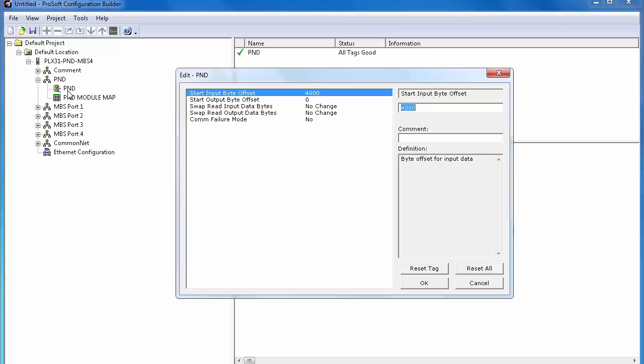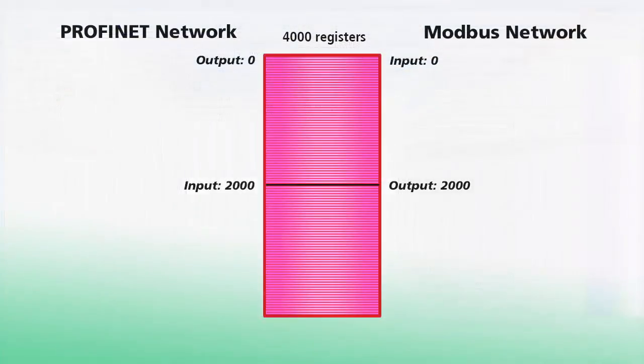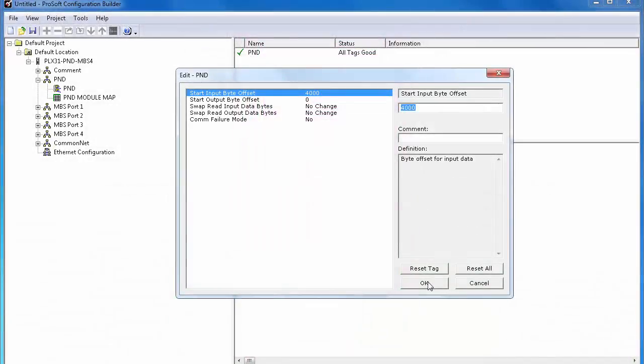Here you can see the input and output for the byte offset inside our database. Essentially, we're selecting the size of the input and output sections for our internal database and where we want them to begin. A byte is half a word, so the input byte offset of 4000 is word 2000. Matching up to our MBS output of 2000 and the output of 0 matches our MBS input of 0.